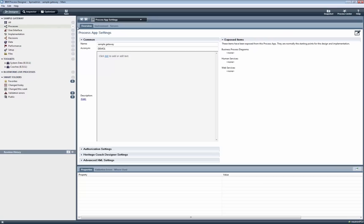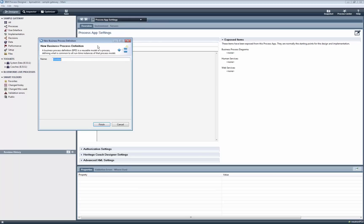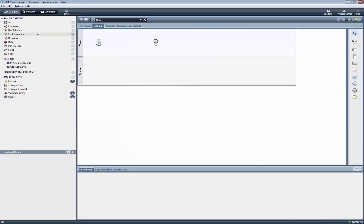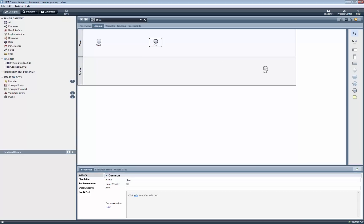Next we create a new business process definition, where we will add some steps to demonstrate the functionality of the gateway. But first we resize the system lane to make some room.